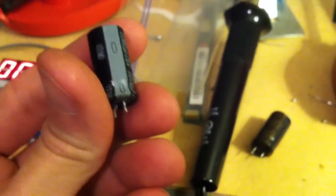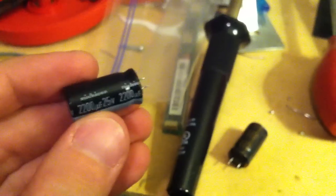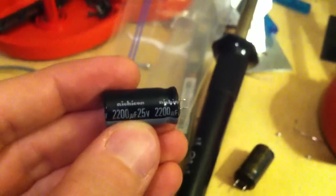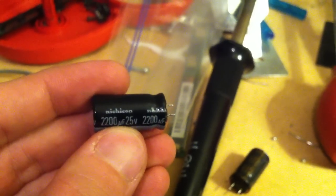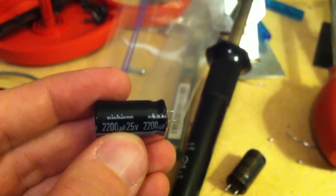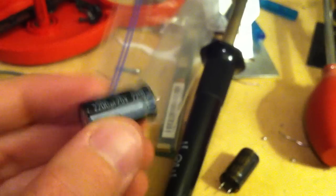You can have a little tolerance with these, much like resistors. That's a good brand there, Nichicon, however you say it.